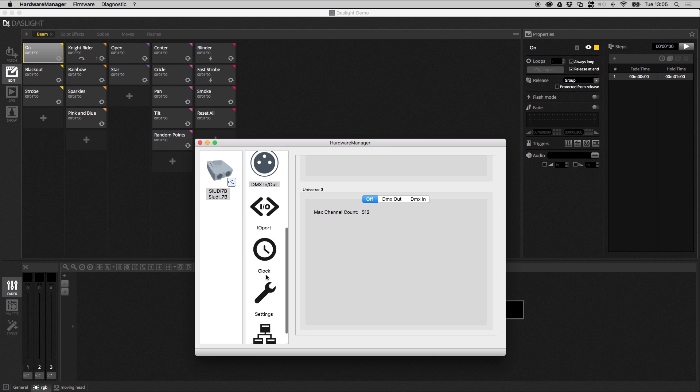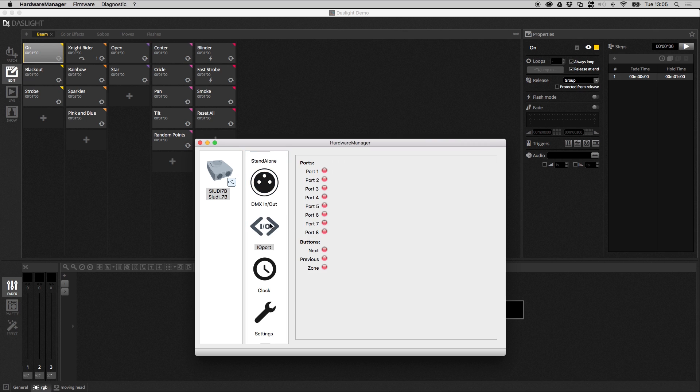Then we go over to the ports. These are the dry contact ports on the back of the device, and then these are the buttons on the device. So I can go next, previous, and zone. This just tests that these buttons are working as they should. Great way to test for a mechanical fault.